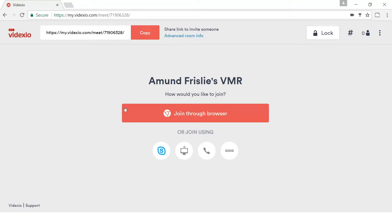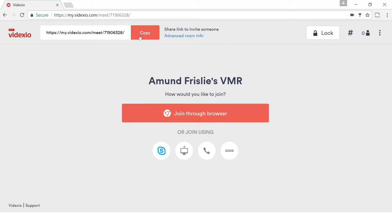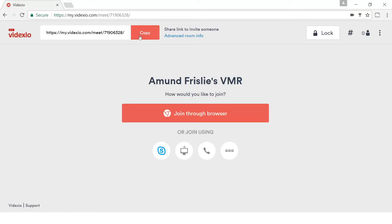The only difference is this top menu bar here that only you as the owner of the room have access to. You see there is a link to the URL to your room. It's a static link, so if you want to invite people you can simply copy this and place it into an invitation.